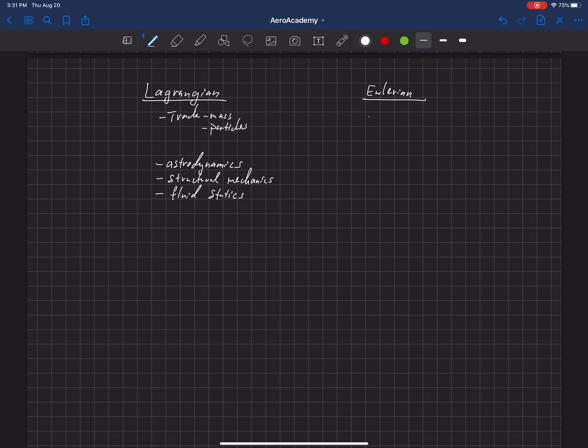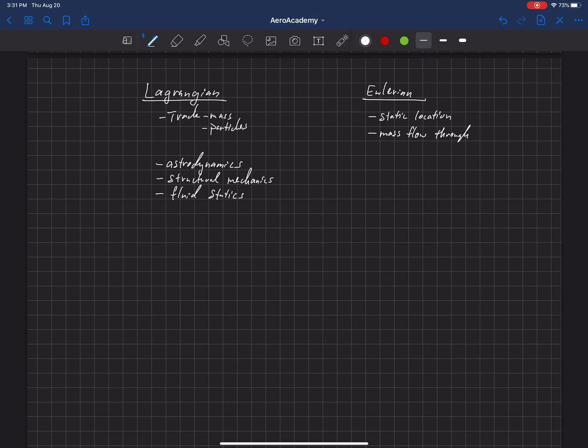This is a more static location, but we look at the mass flow through that location. We call that a control surface that we can outline. We're going to look at mass entering and exiting that location.